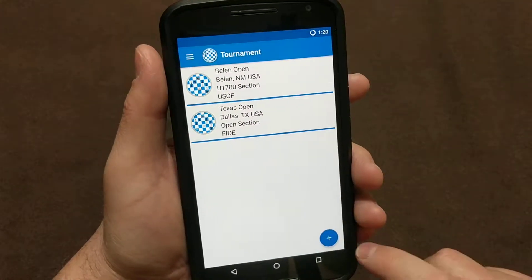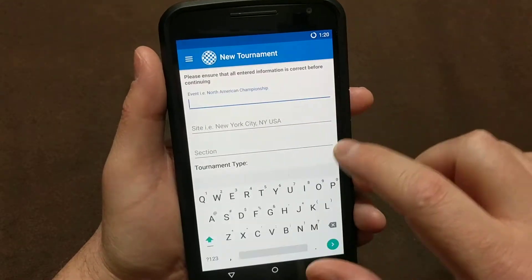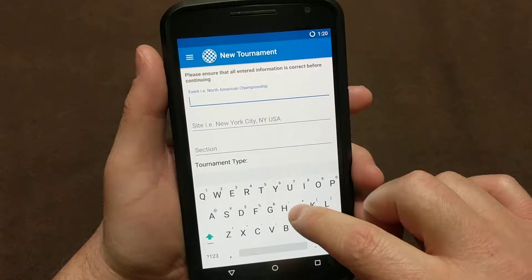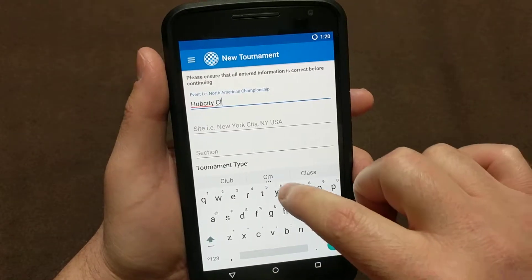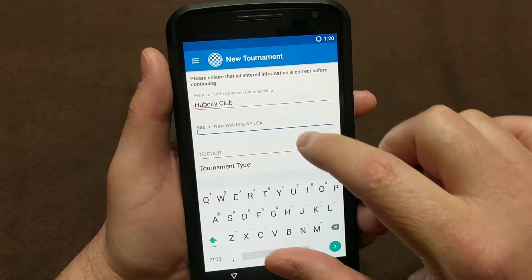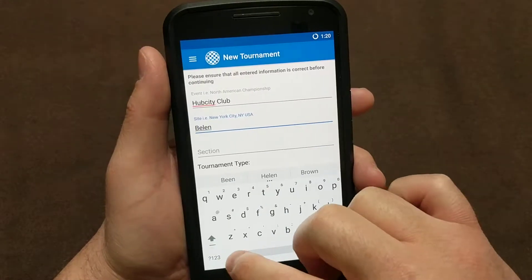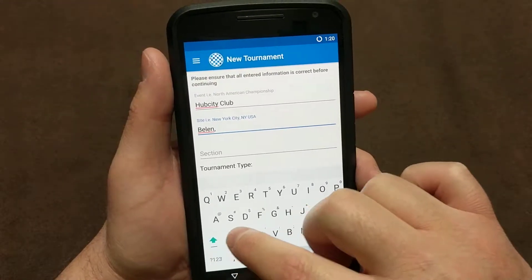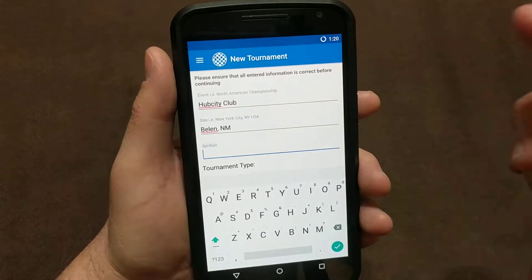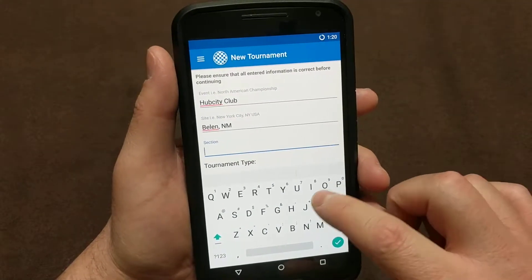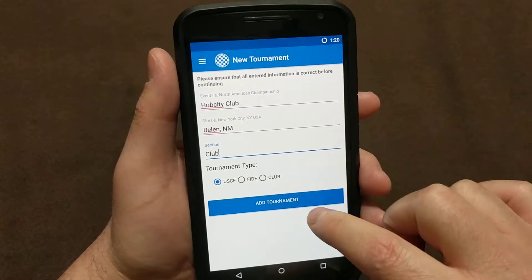The final one we're going to create is going to be a Club tournament, so we'll just do Hub City Club. And that's here in Belen. Maybe I don't really care so much about keeping all that information — maybe I don't want to put in USA. In this section, just Club. And then choose Club.